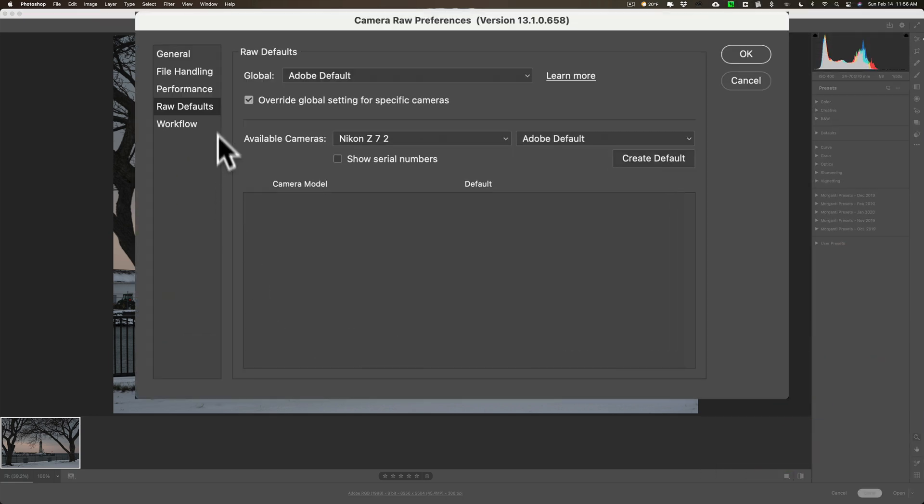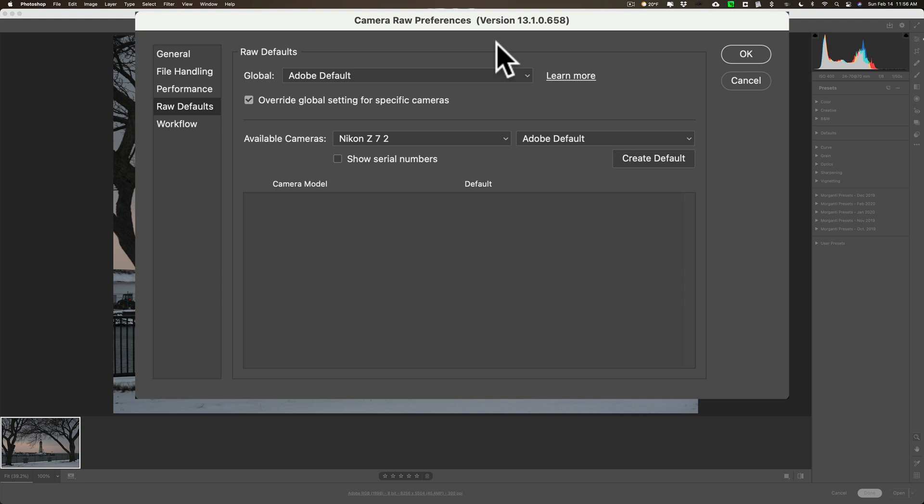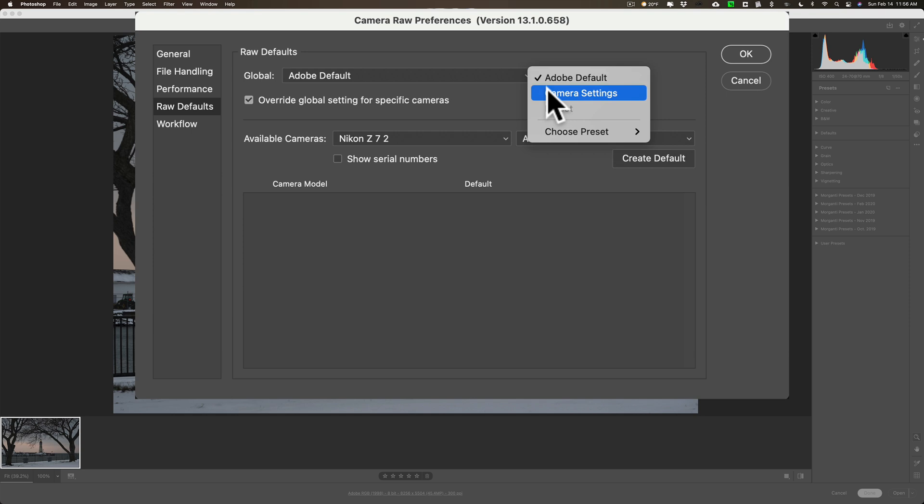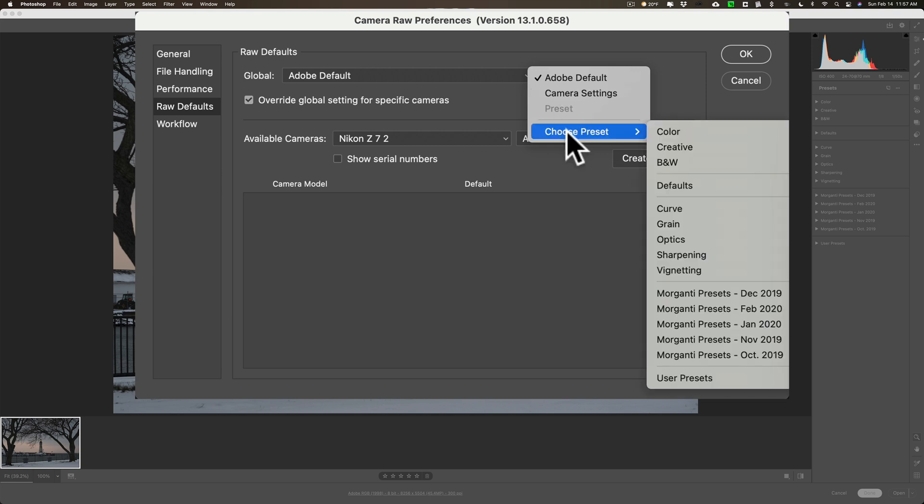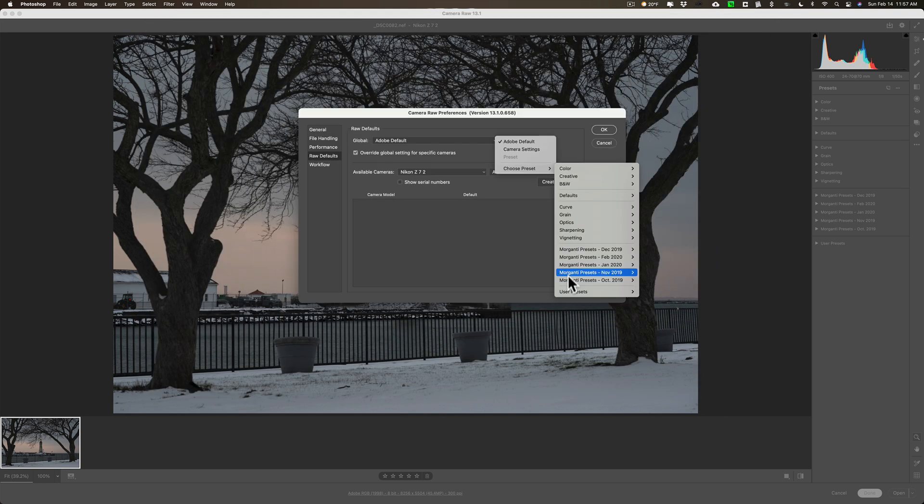So what I could do now by raw defaults, I could just go global, let's say, and use the Adobe default. That's what it was doing already. I don't want that, right? I could click it. I could do camera settings, right? So if I shot with this Nikon Z7 II, and inside of my camera, I used the landscape profile, or the black and white profile, or something like that, if I set camera settings, that means when I import the raw file into Adobe Camera Raw, or open the raw file in Adobe Camera Raw, it will open with that camera setting profile.